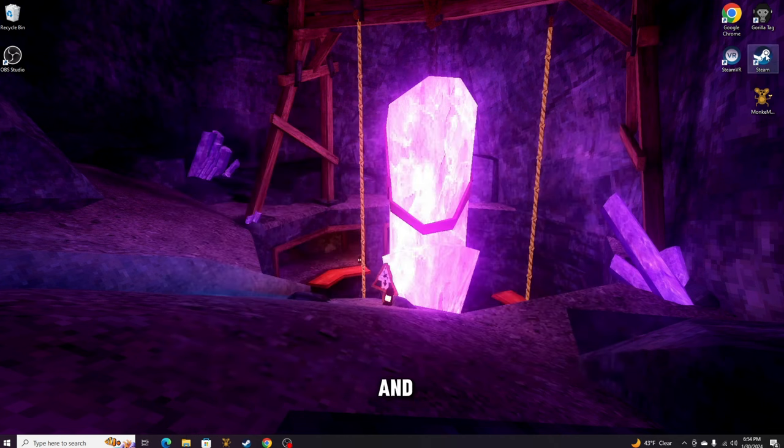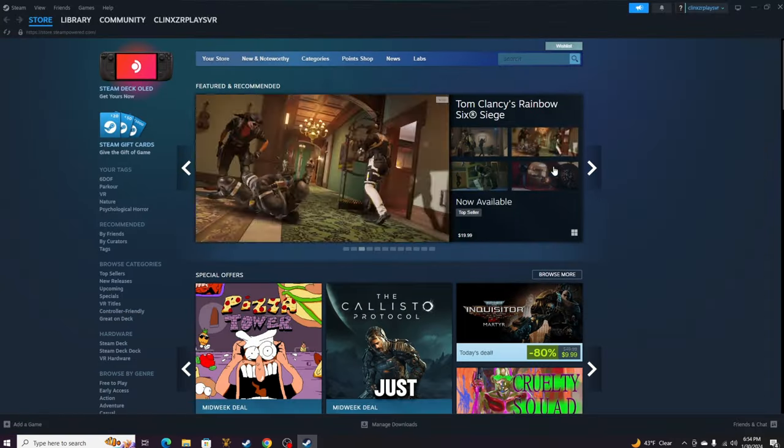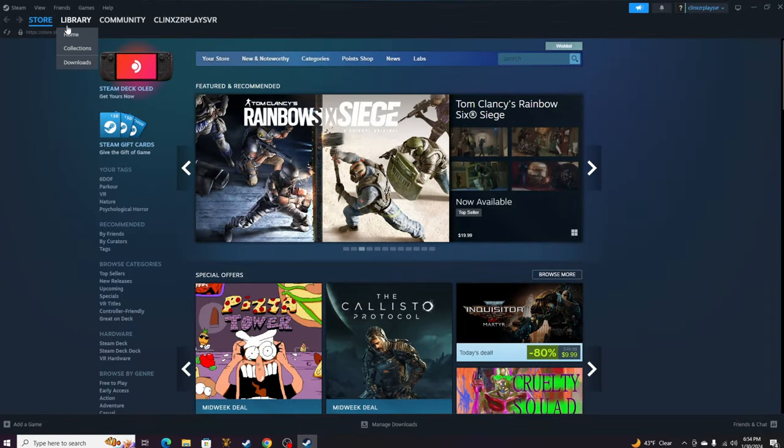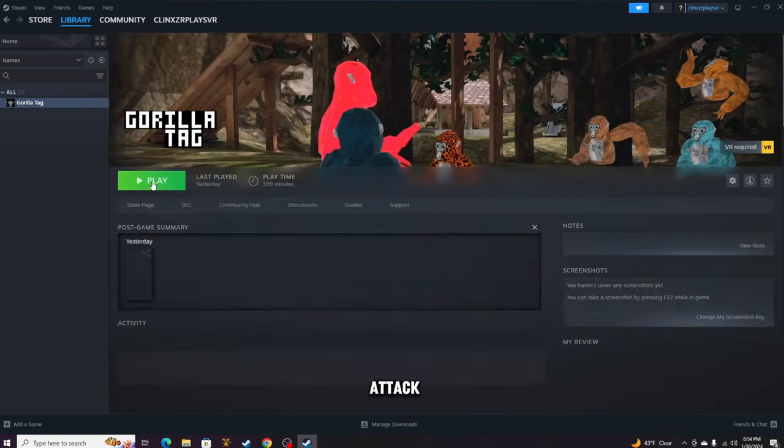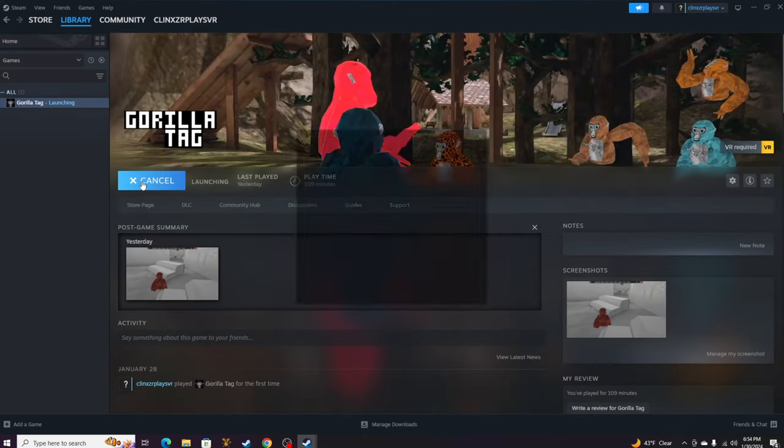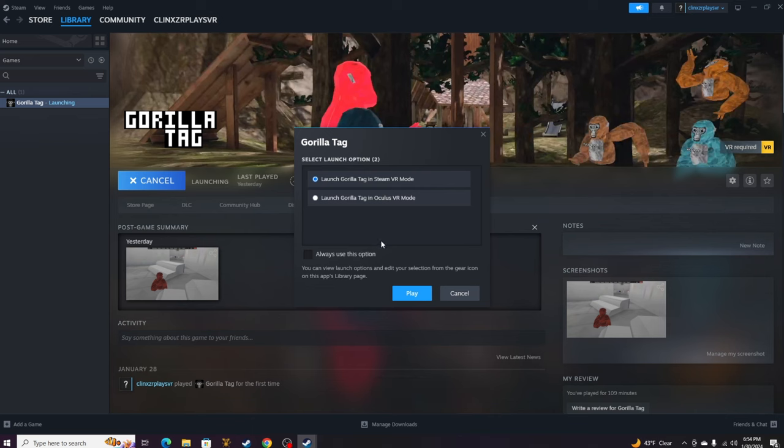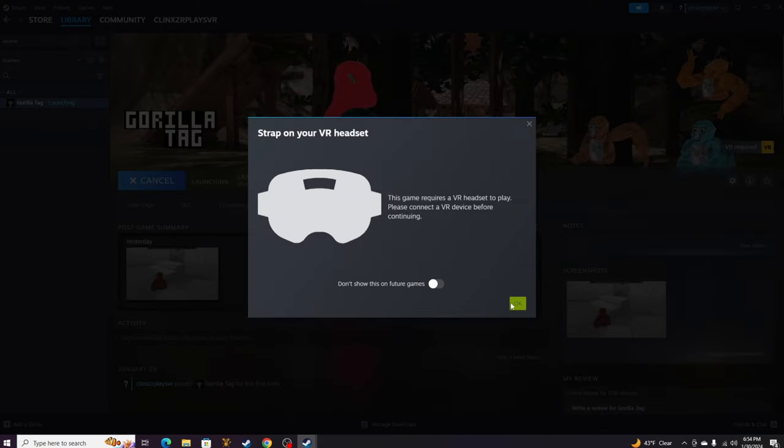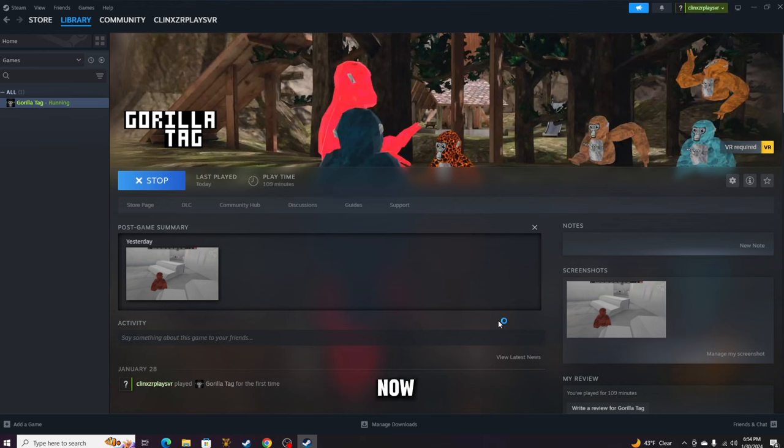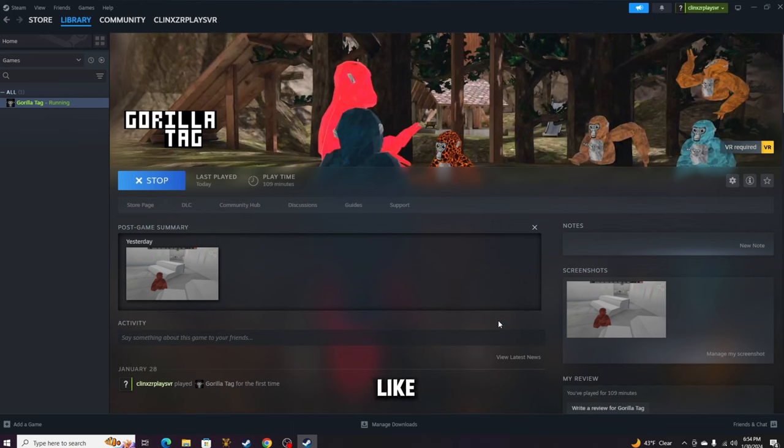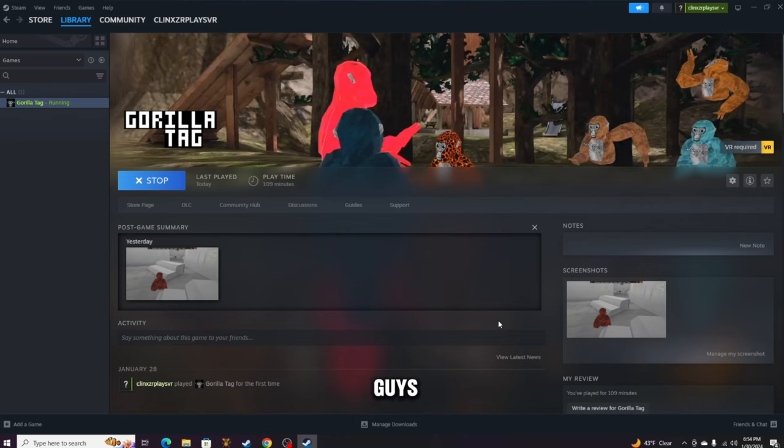Then you can go ahead and go into Gorilla Tag. Just go to Steam VR, go to Library, and load up Gorilla Tag. Right now I don't really have—I can't show you like me using it because my graphics card on my new computer isn't compatible with Steam VR, so I'm gonna try to save up and buy one so that I can make good videos for you guys.